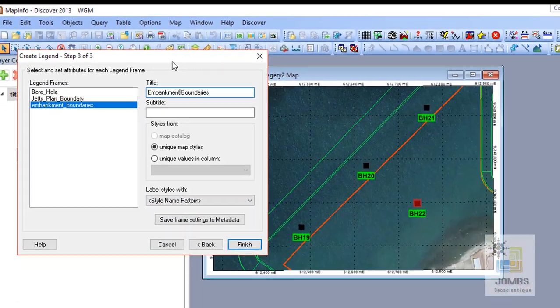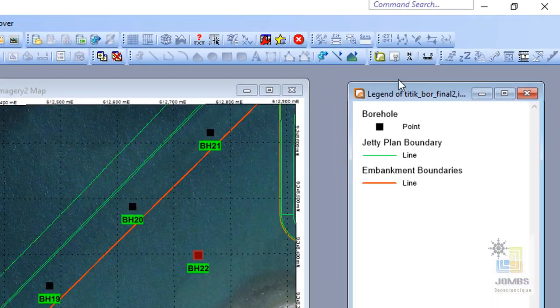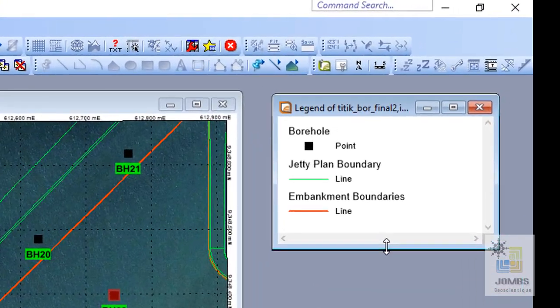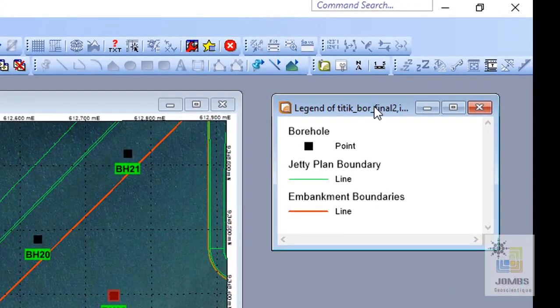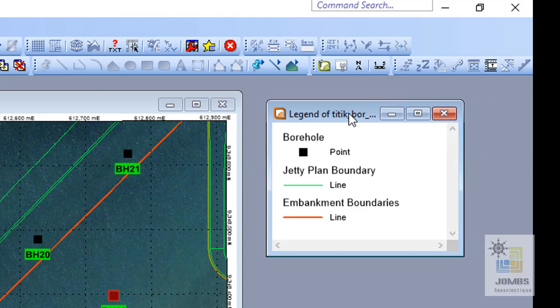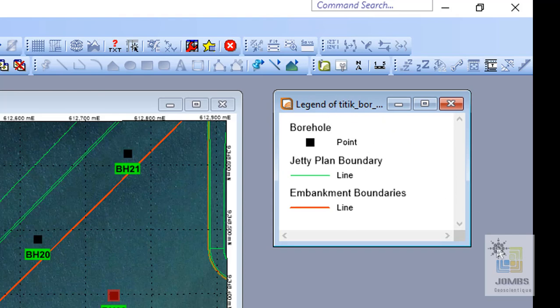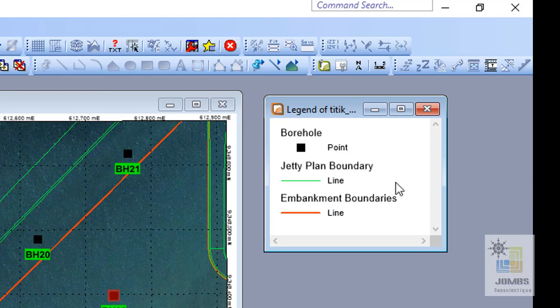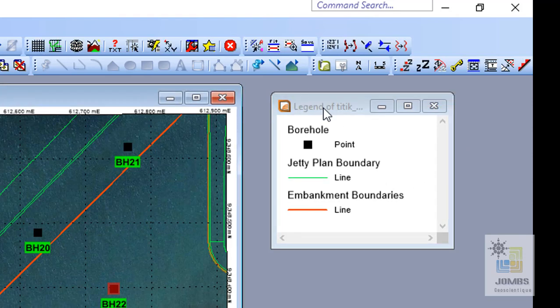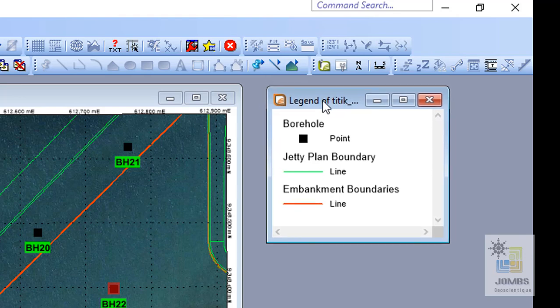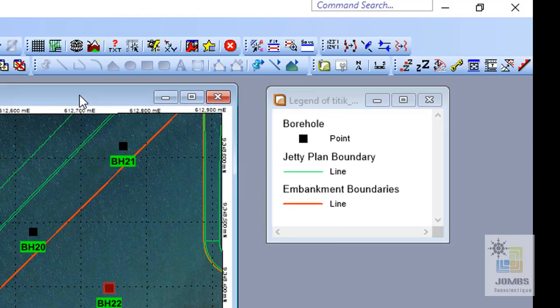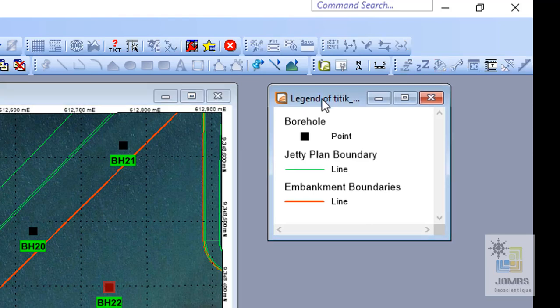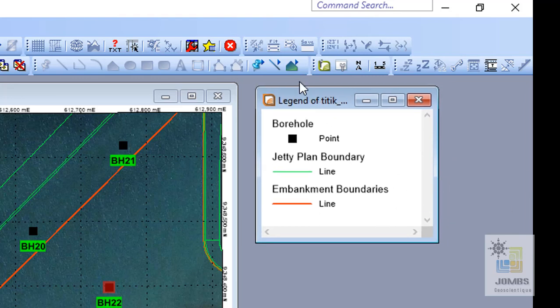And after all is set, click finish. Automatically our map legend is displayed here. Map legend is hovering here.